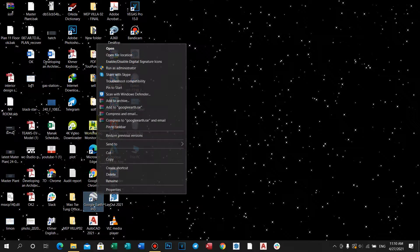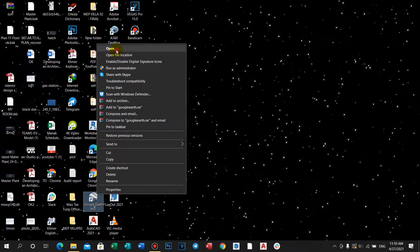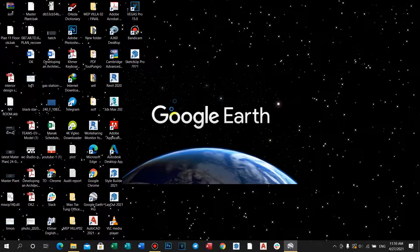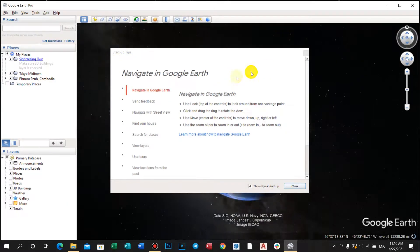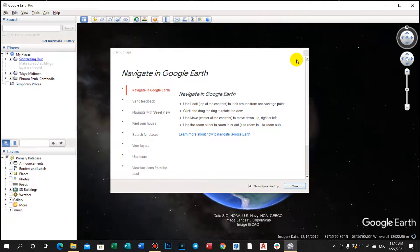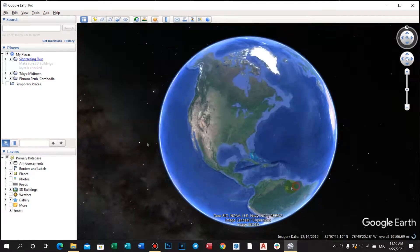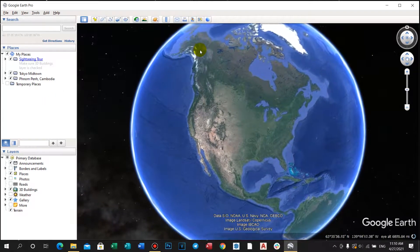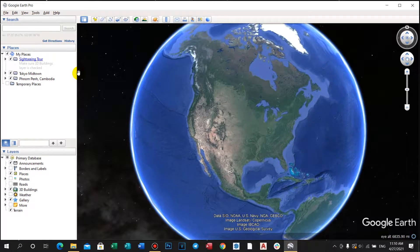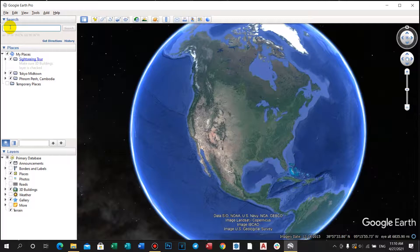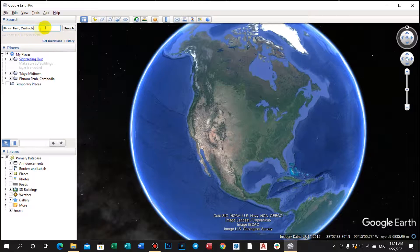Now we go to Google Earth and select open. It's showing Google Earth — select close. Then we go to choose the location where we want to draw the master plan. I choose Phnom Penh, Cambodia. Select search.